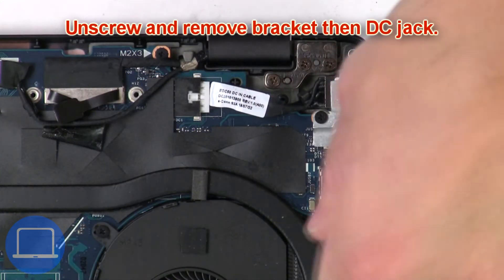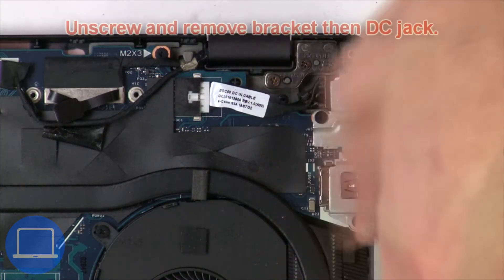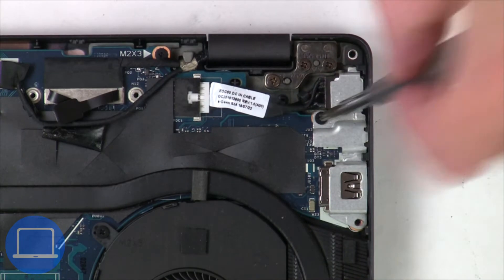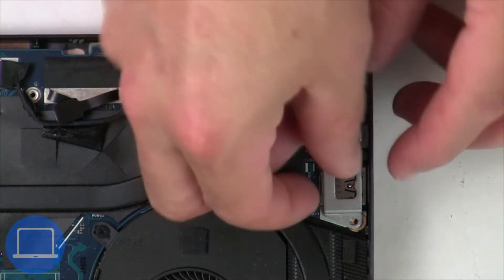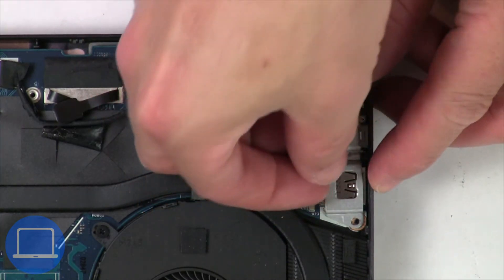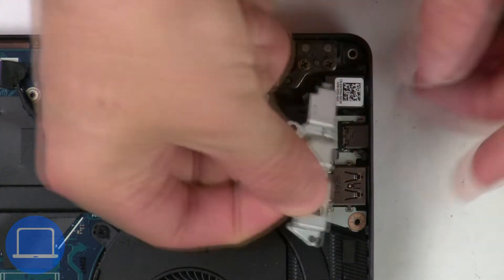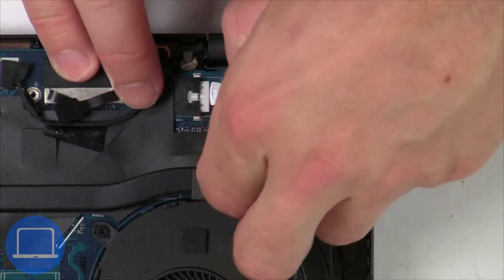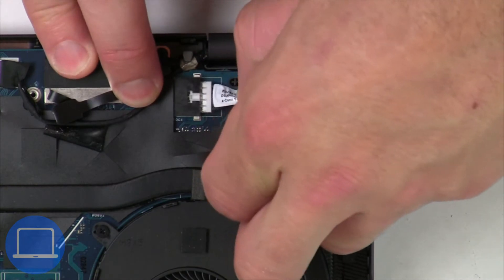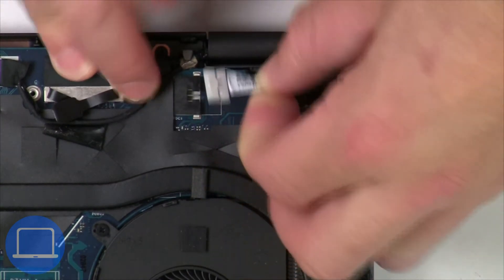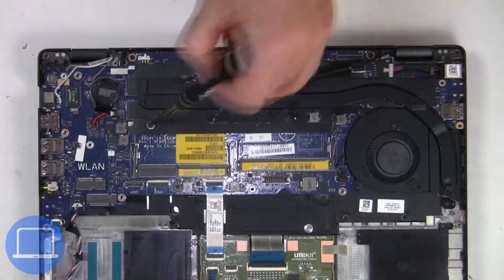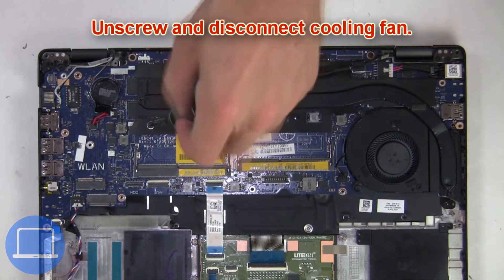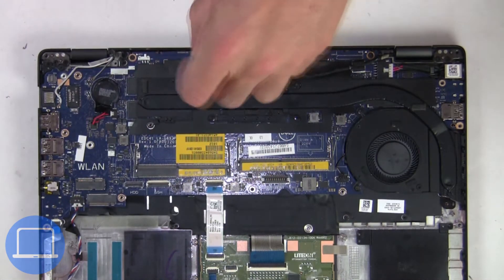Now unscrew and remove the bracket then the DC jack. Next, unscrew and disconnect the cooling fan.